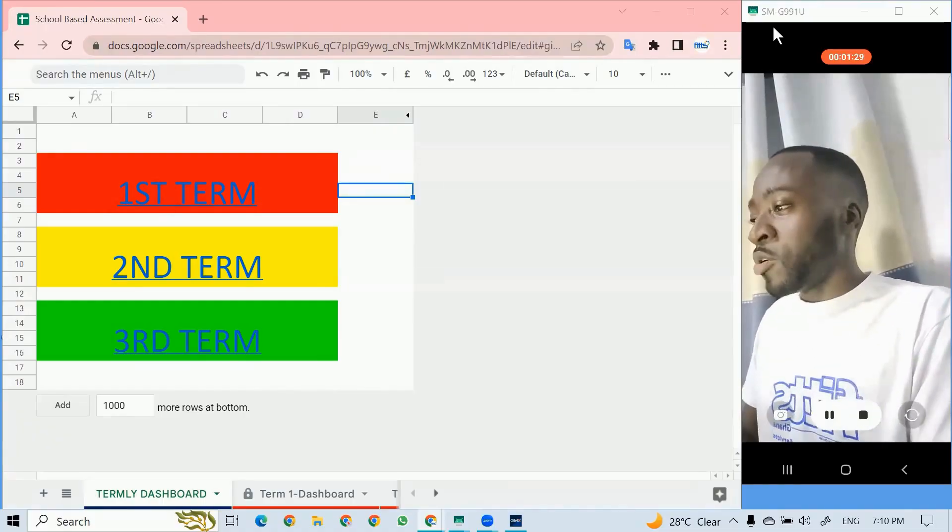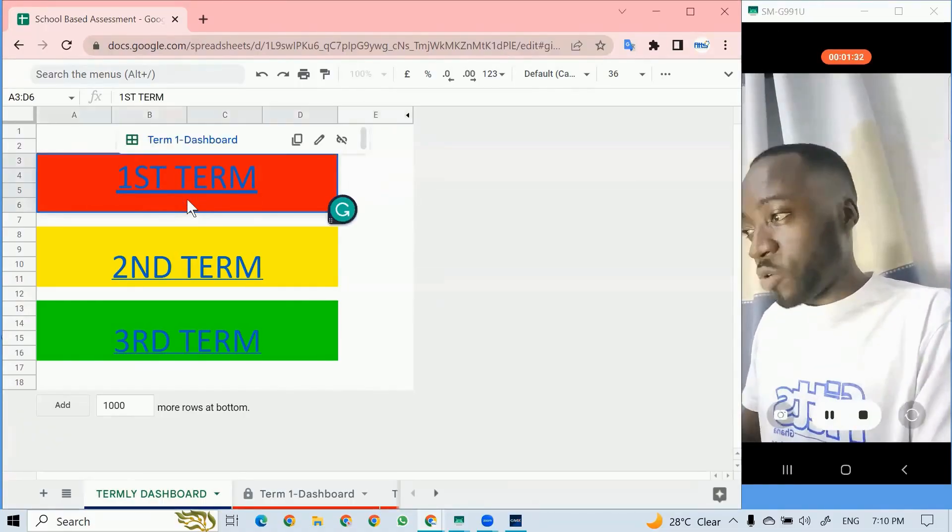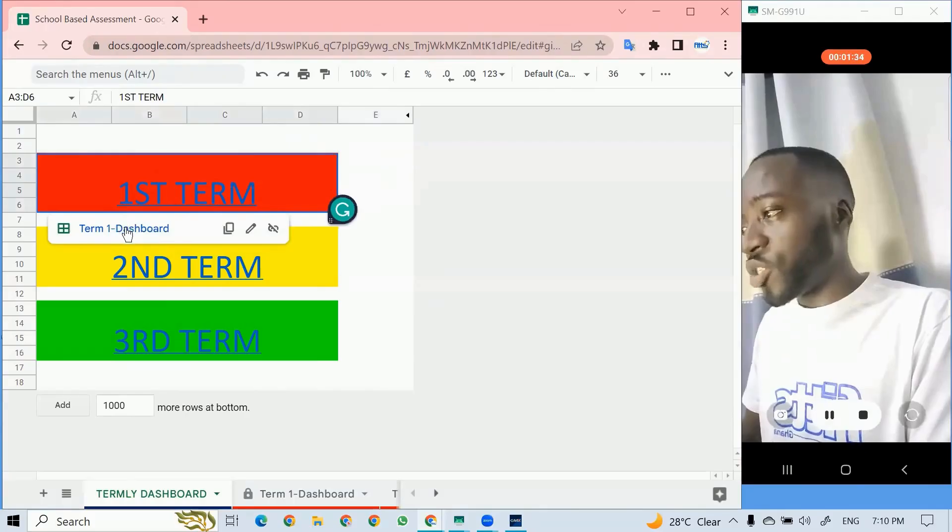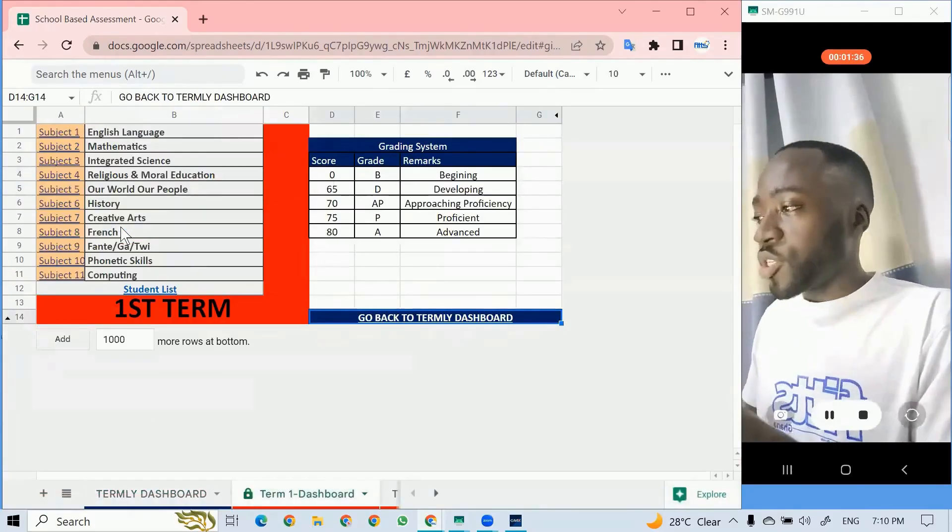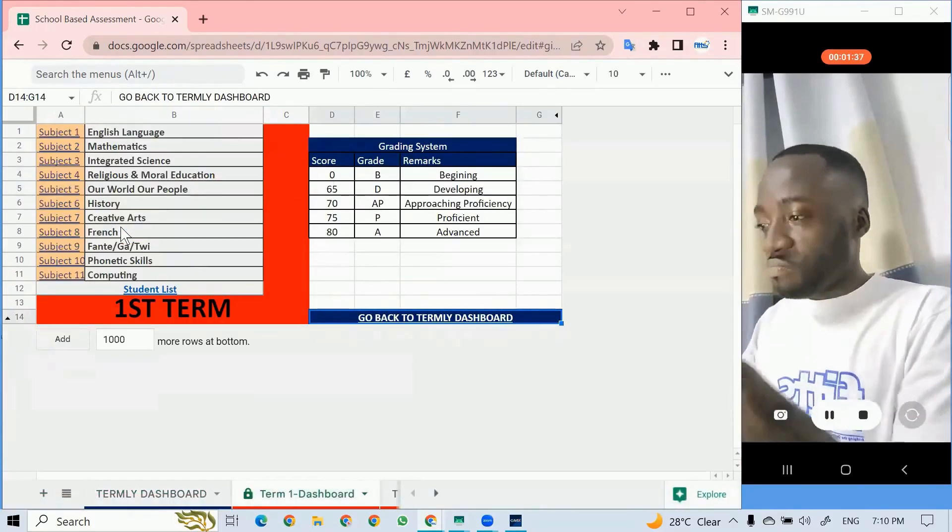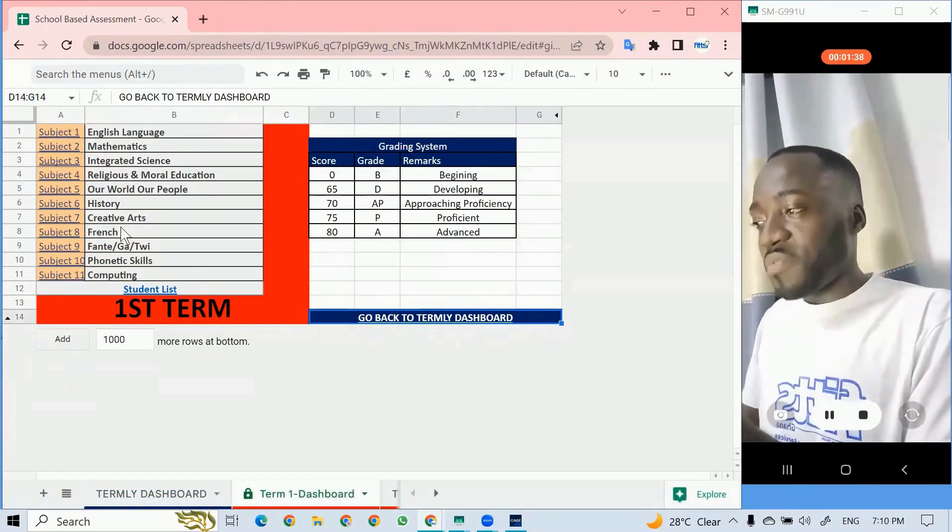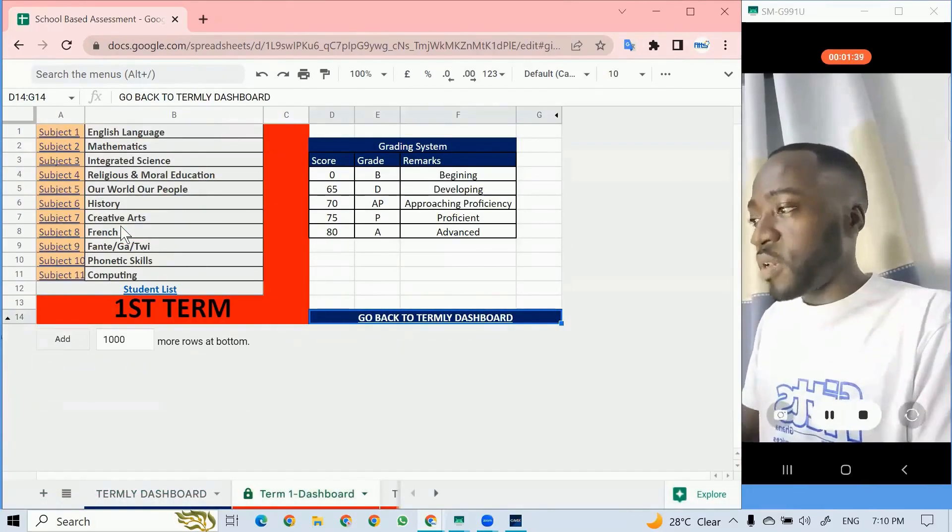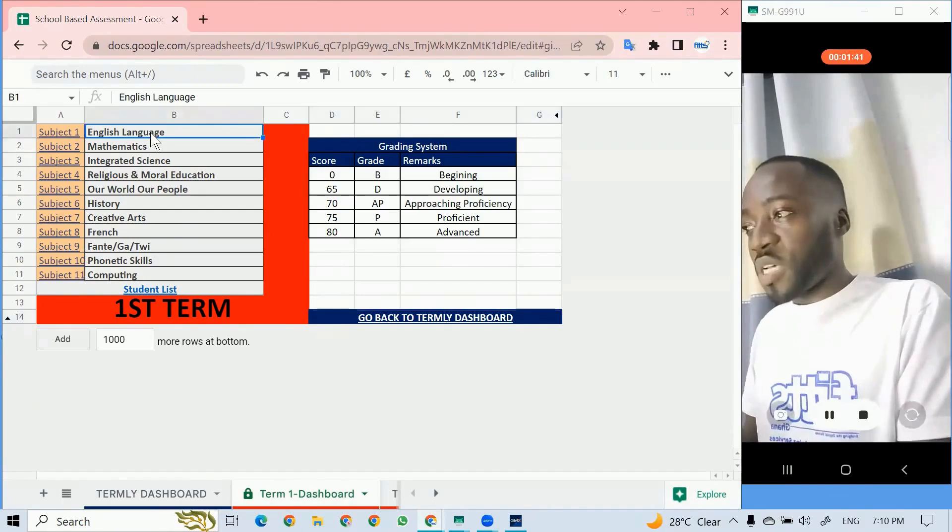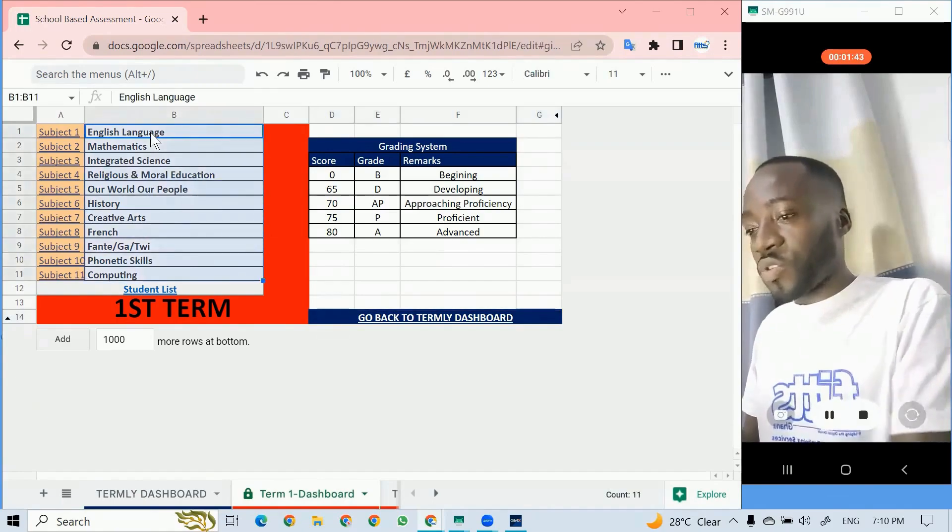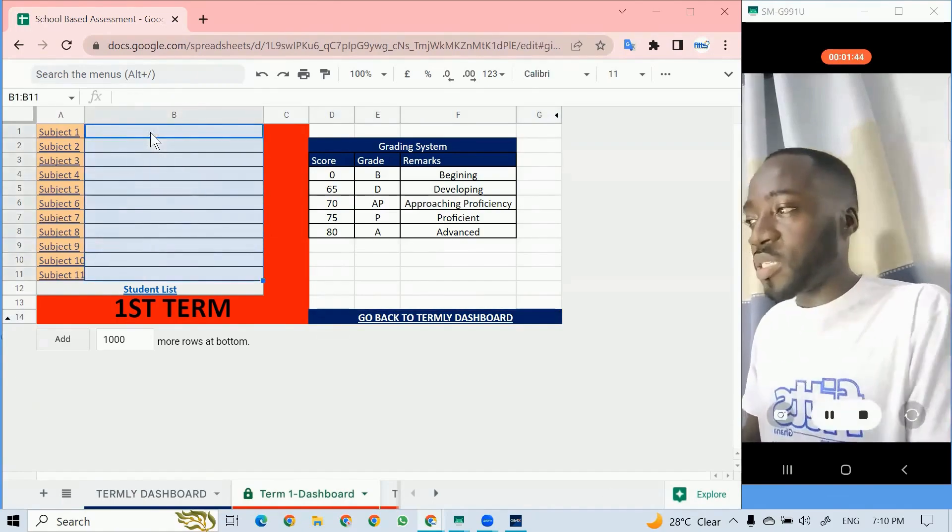When you click on this, I'll teach you how to do this. These are just links you create. It takes you to the first term, depending on the number of subjects. All these have been linked.